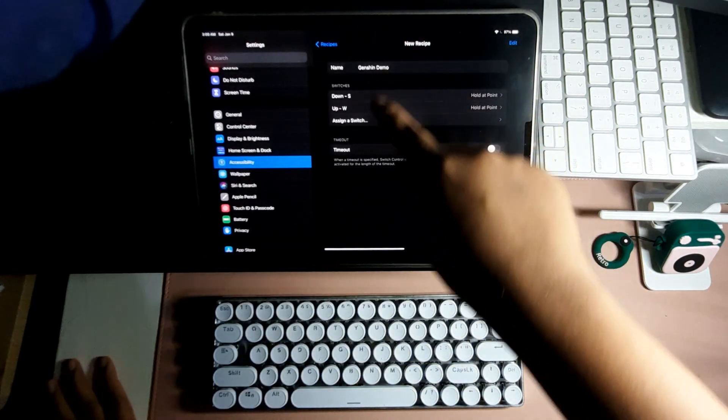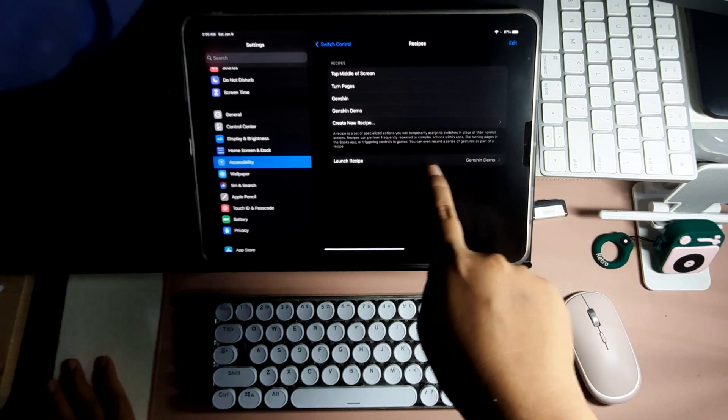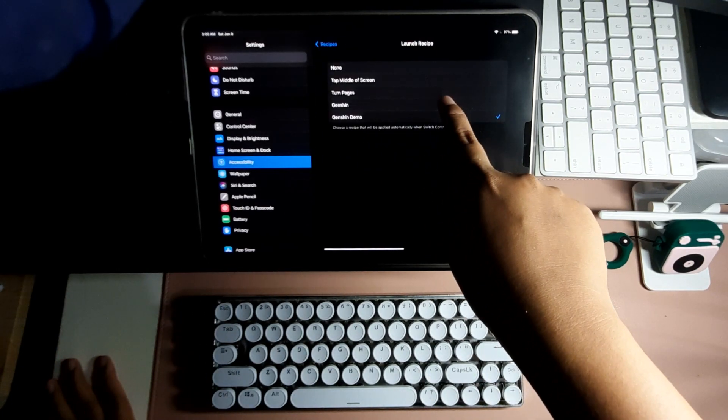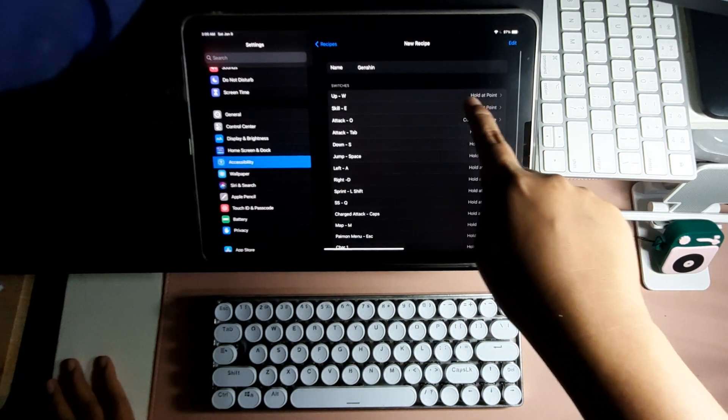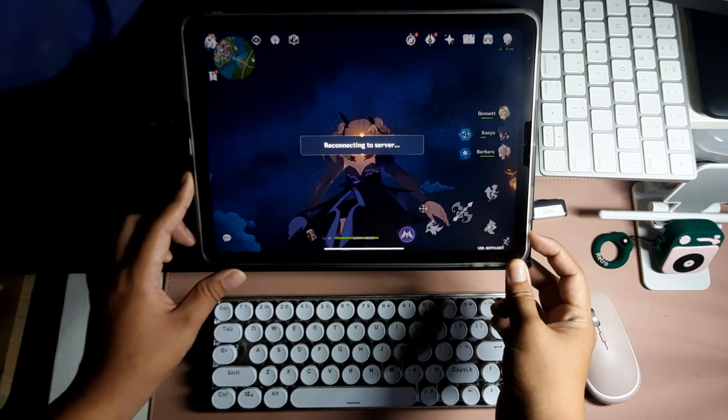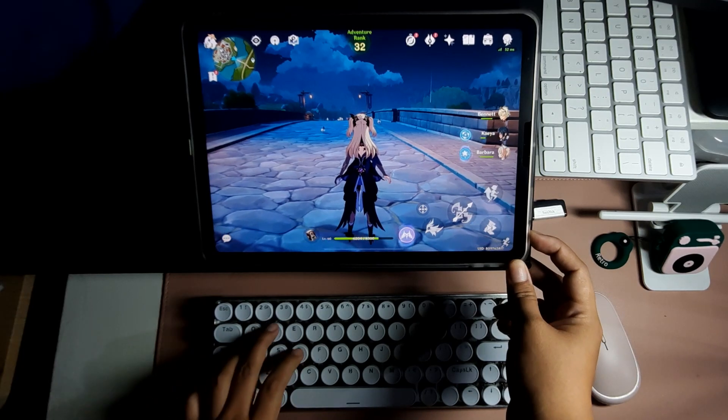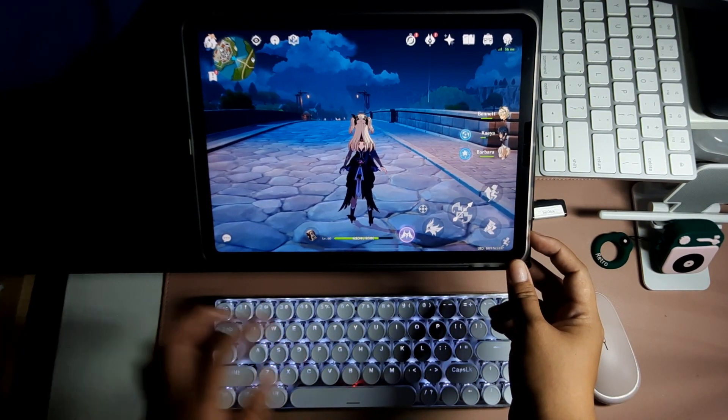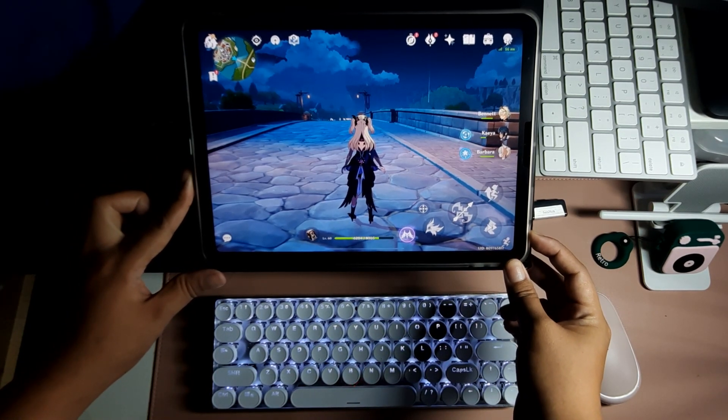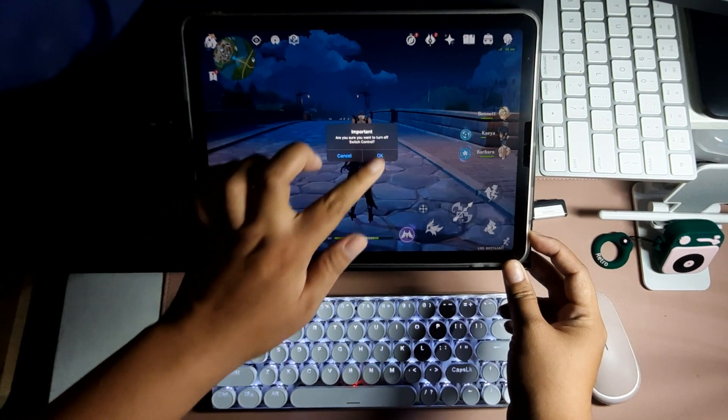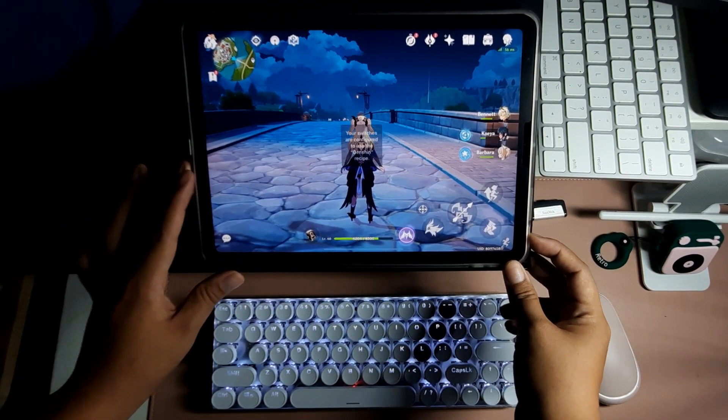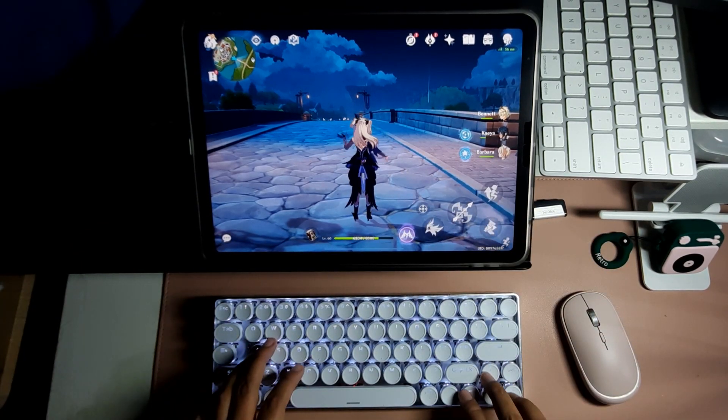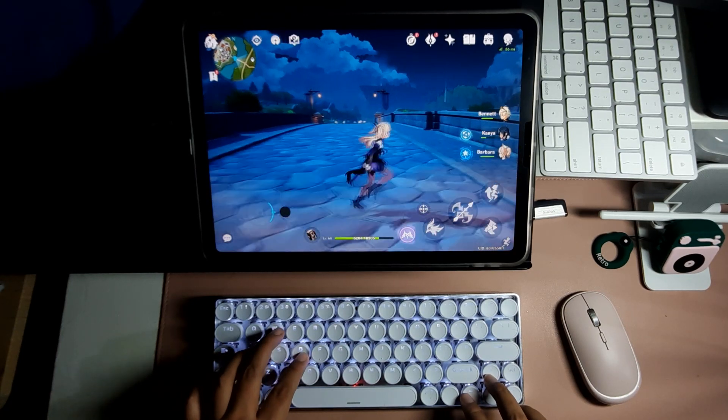This time I'll launch the recipe that I already have. Sometimes you have to re-enable the Switch Control. As you can see, it's not working. Sometimes you have to re-enable the Switch Control, so I'll turn it off first and then I'll turn it back on.